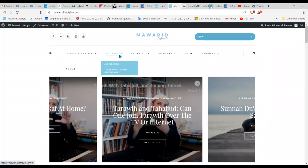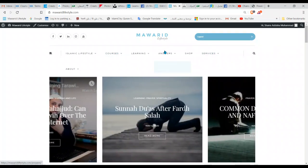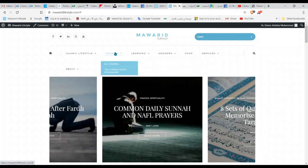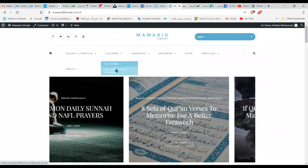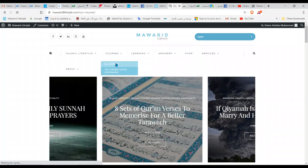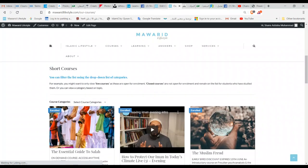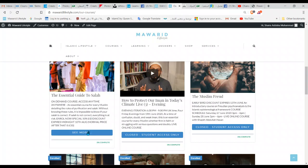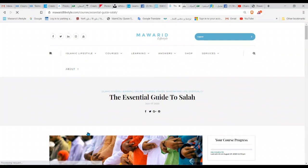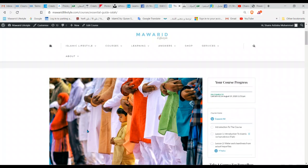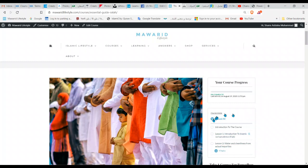I'm already logged in, so you guys know — log in, go to your course, go to the courses page, click All Courses, scroll down, and this is your course: The Essential. If you're using a laptop, you'll see that the lessons and topics actually show on the right-hand side of the screen.